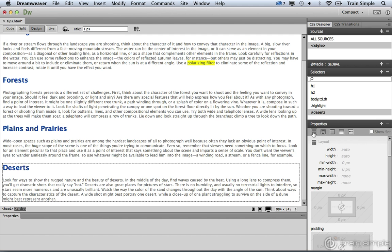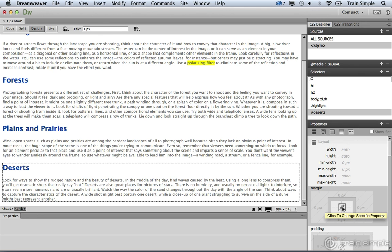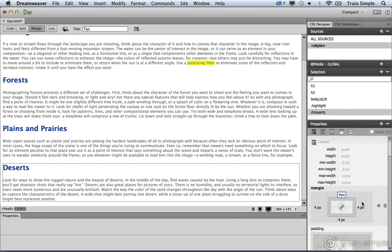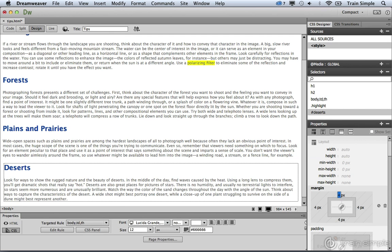let's go ahead and add some margin to this div element. We can do that by coming over and clicking on this little chain link. By doing that, it ensures that all four sides will have the same value. I'm going to go ahead and set this to four pixels and press enter or return. And you should see this get bumped into the left.